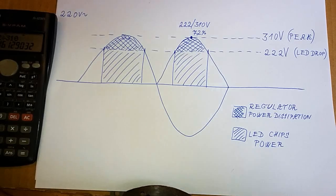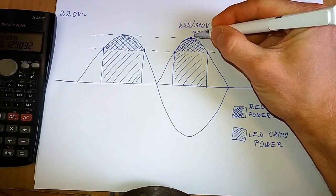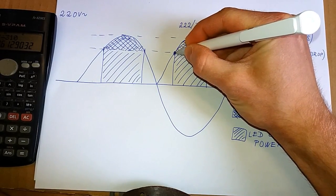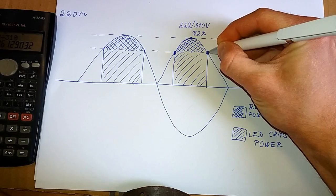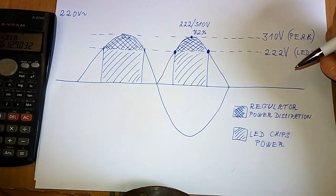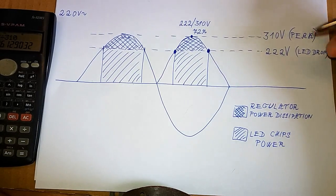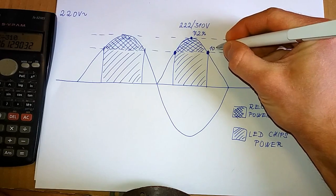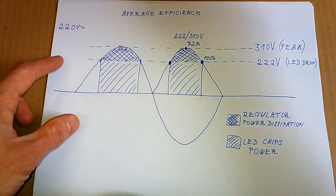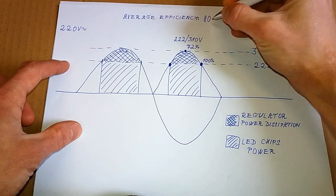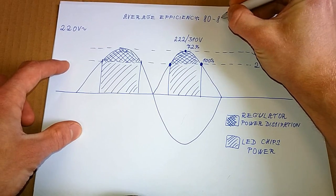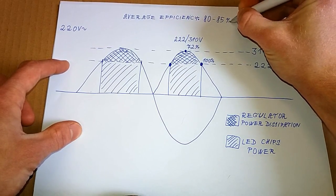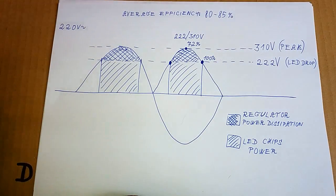But the voltage is not always at the peak. So for example at this point or this point, the regulator is dropping almost nothing. So the efficiency is almost 100 percent. So the efficiency in average may be about 80 or even 85 percent. And that's really not bad for a linear regulator.